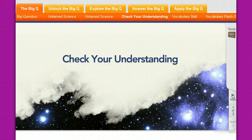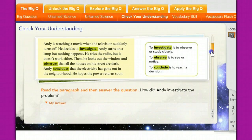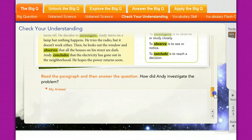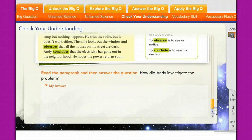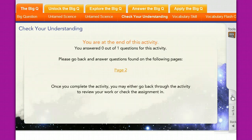After they've watched the video, the student can then check their understanding of what they just saw. These are the same questions as what was in the book — about observation, concluding, etc. You type your answer in here. For example: 'How did Andy investigate the problem that he had?' You read the scenario, answer the question, and when you're finished you move on to the next thing.